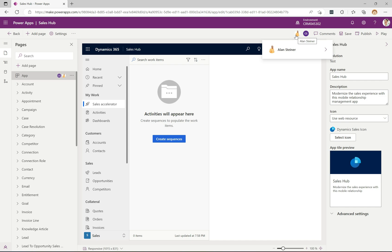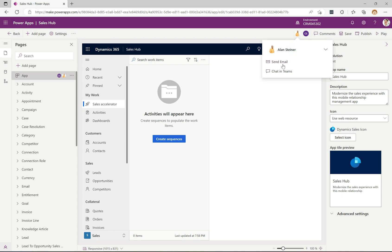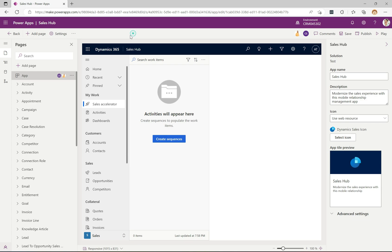Straight away, this is extremely useful — how often have you gone into an app to make changes and not known if your co-worker is also in there making changes? You might be working on the same item at the same time without knowing, having to message them to check. So this is a great addition to instantly tell us there are other people in the app. If you click on one of these users, you'll see a Send Email button and a Chat in Teams button, so you can quickly shoot them a message.